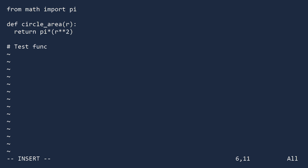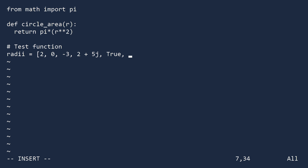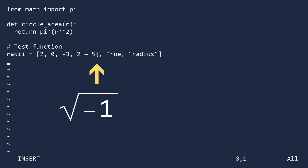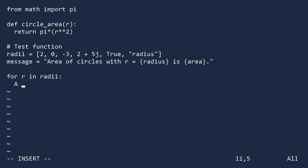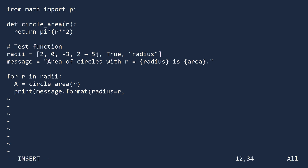Let's roll up our sleeves and take a look. I do not see a doc string, so I assume this function will work with any input. Let's test the values 2, 0, negative 3, 2 plus 5j, true, and the string 'radius'. Don't forget that j is the square root of negative 1 in Python. For each radius, I will display a formatted message. We loop over the list of radii, compute the area, then print the test message by calling the format method and passing in the values for the two named fields.